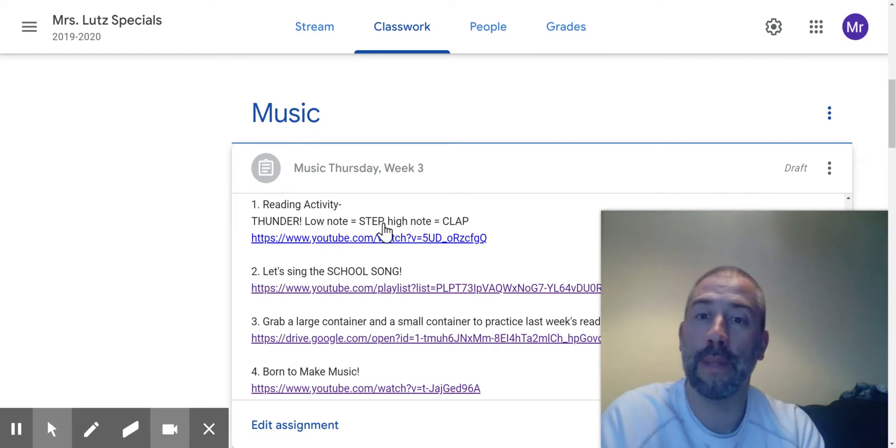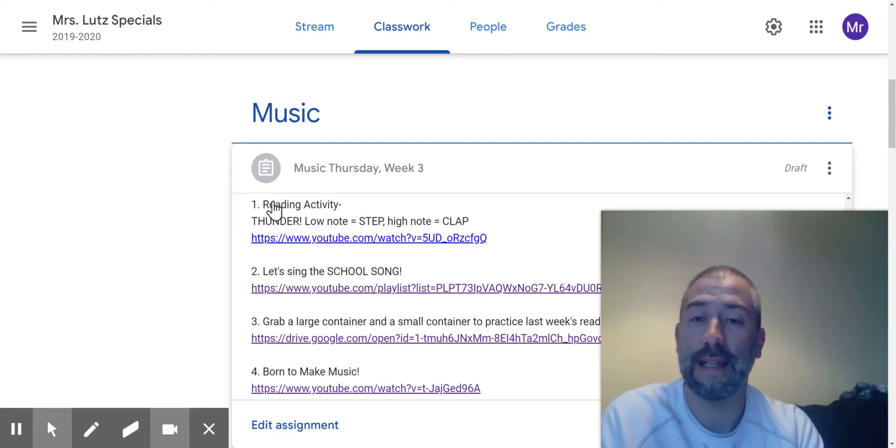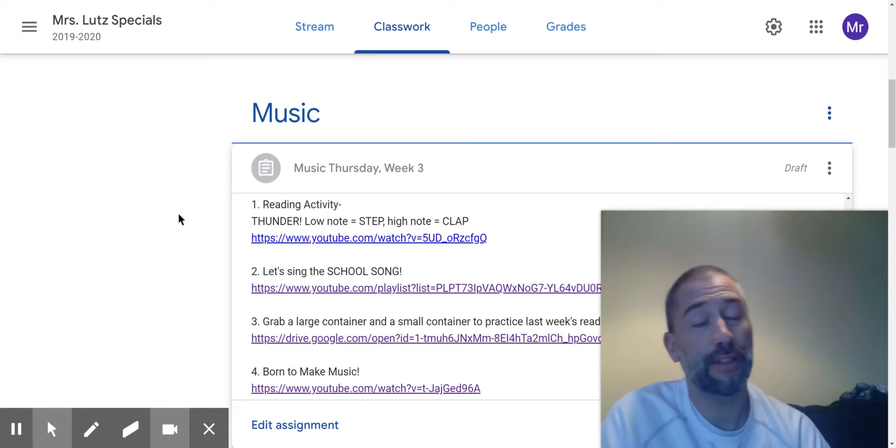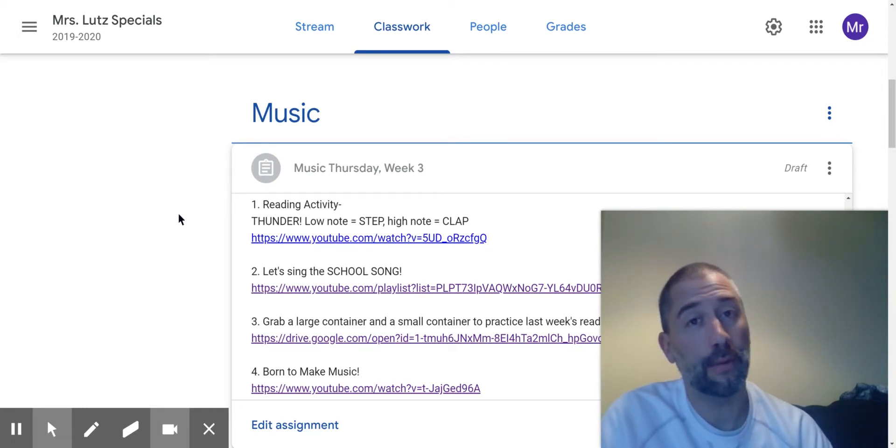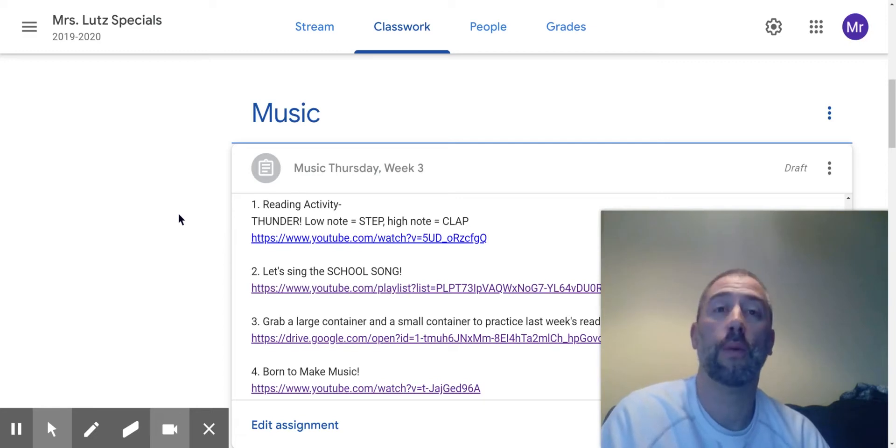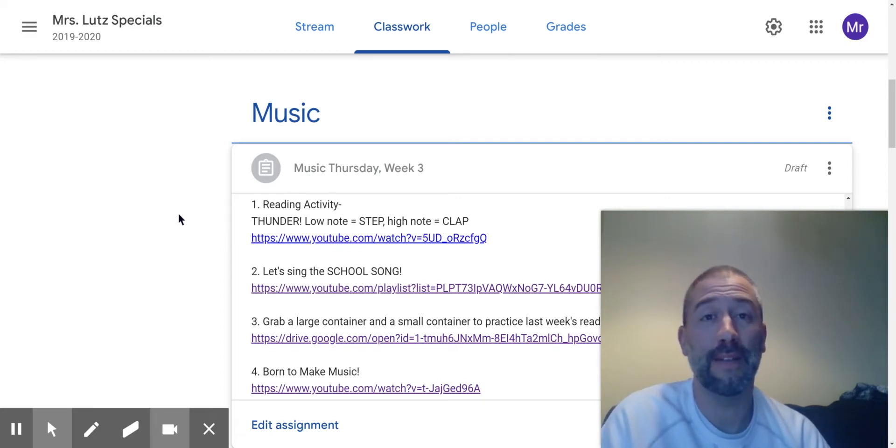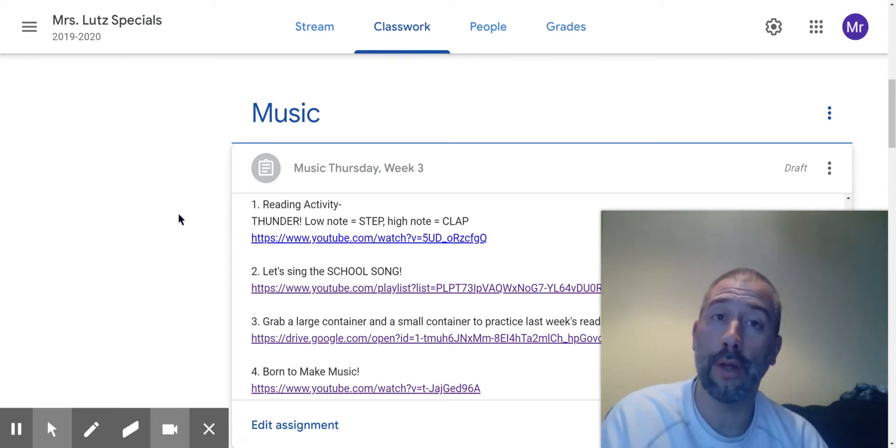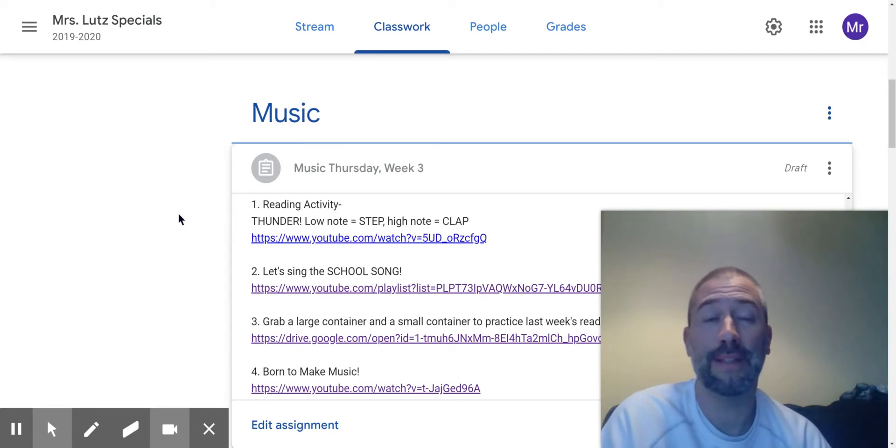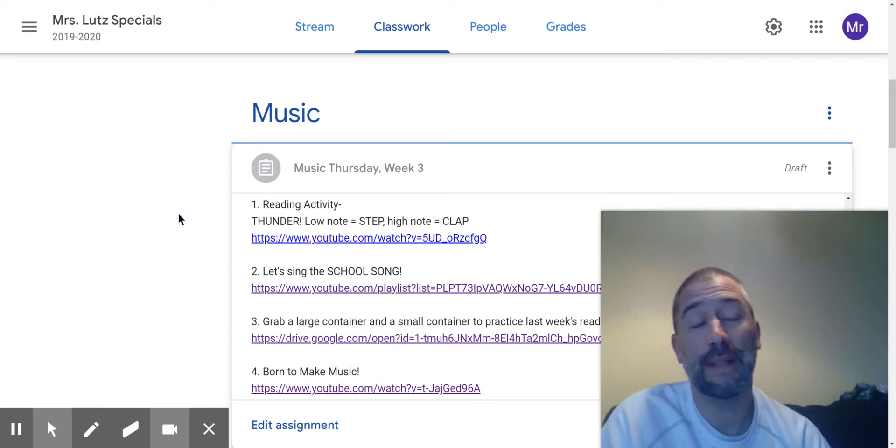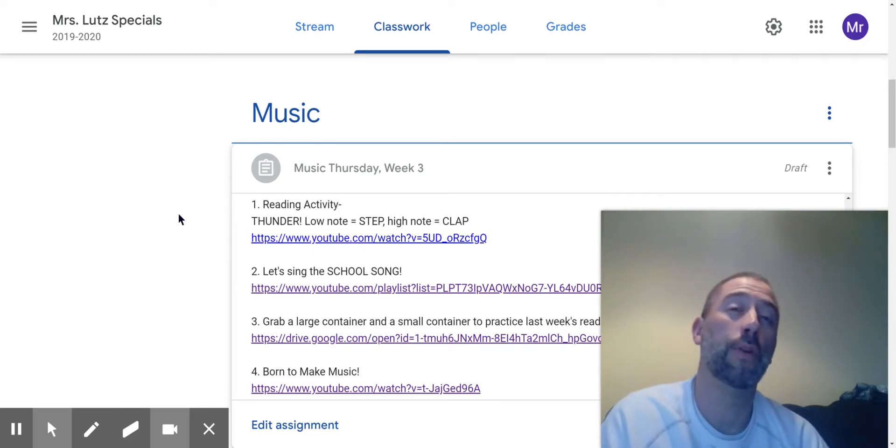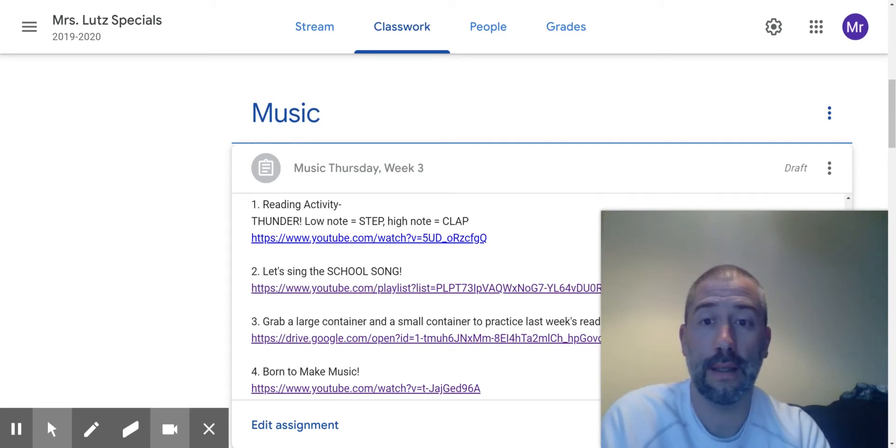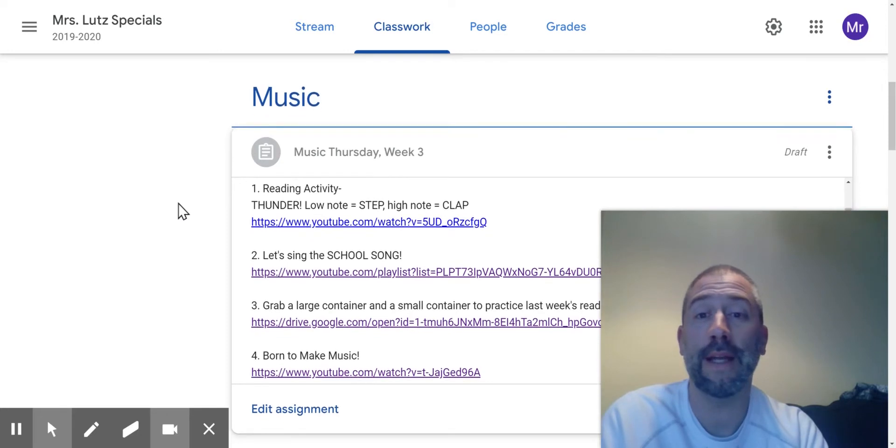So item number one says reading activity, and this is Thunder, which unless you were absent on a day that we did this, first graders have done this before. When you are doing this reading activity, the lower quarter note on the bottom space means to step your foot, and the higher quarter note on the third space means to clap your hands. You can do this activity standing up or sitting down, and just click the link and practice your reading.